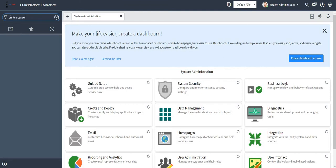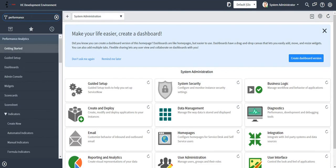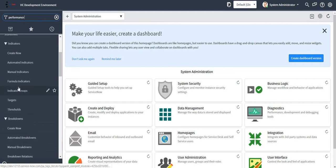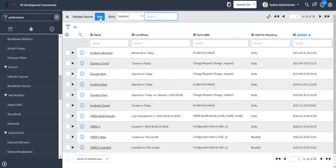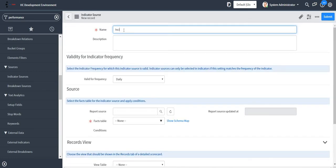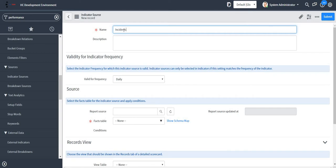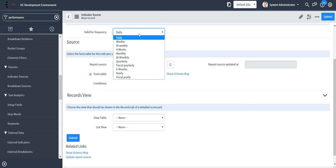Let me go to the Performance Analytics module. First we will create one indicator source. Let the name of my indicator source be 'incident.SLA'. We can give any description here and we can specify the frequency — how frequently we want this particular data and how frequently this should be updated.